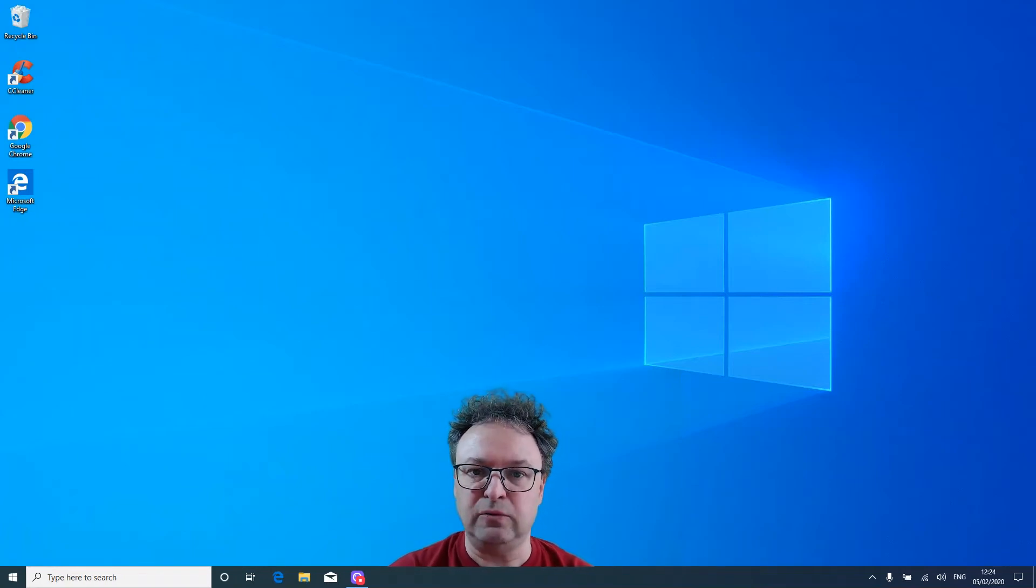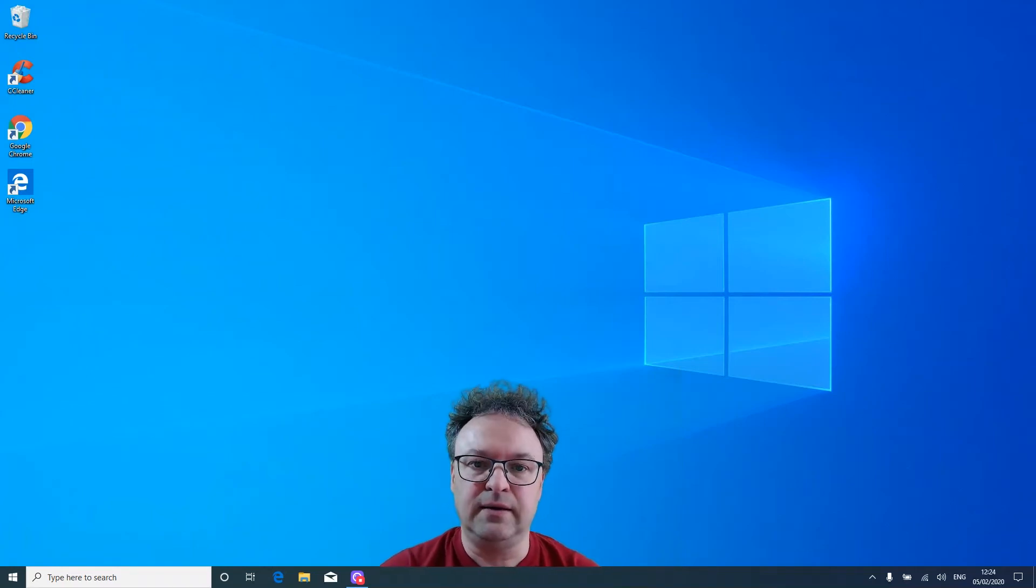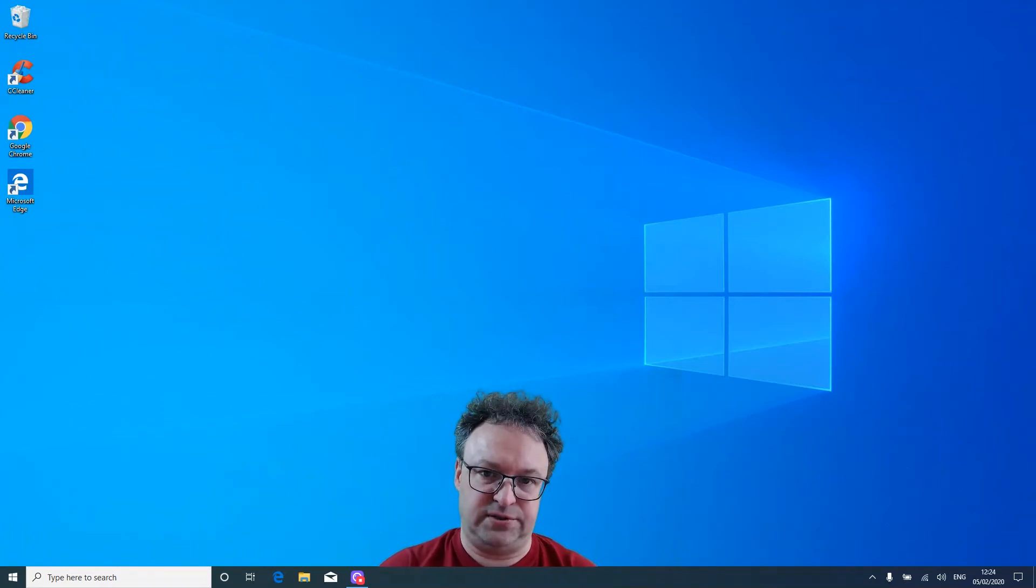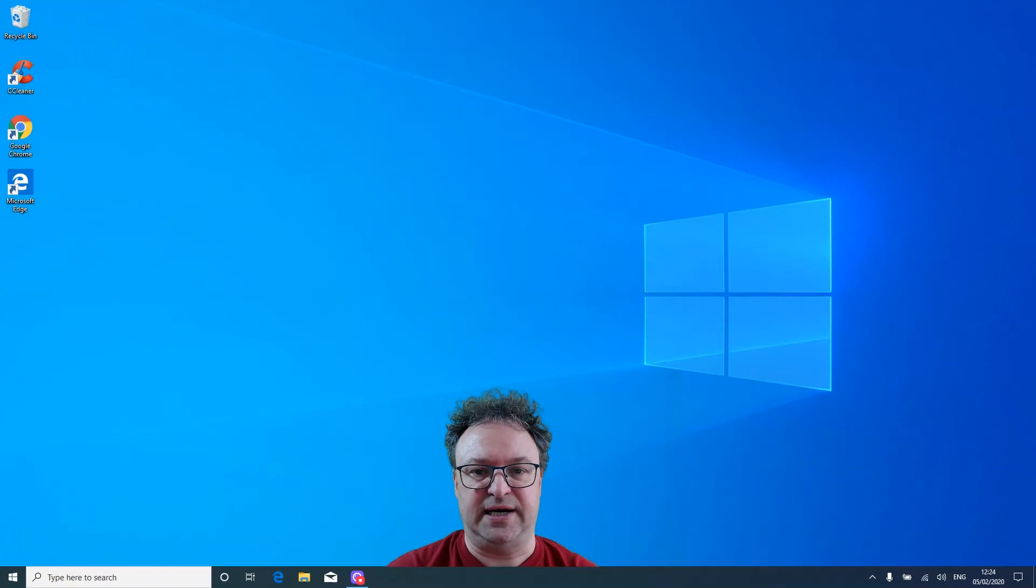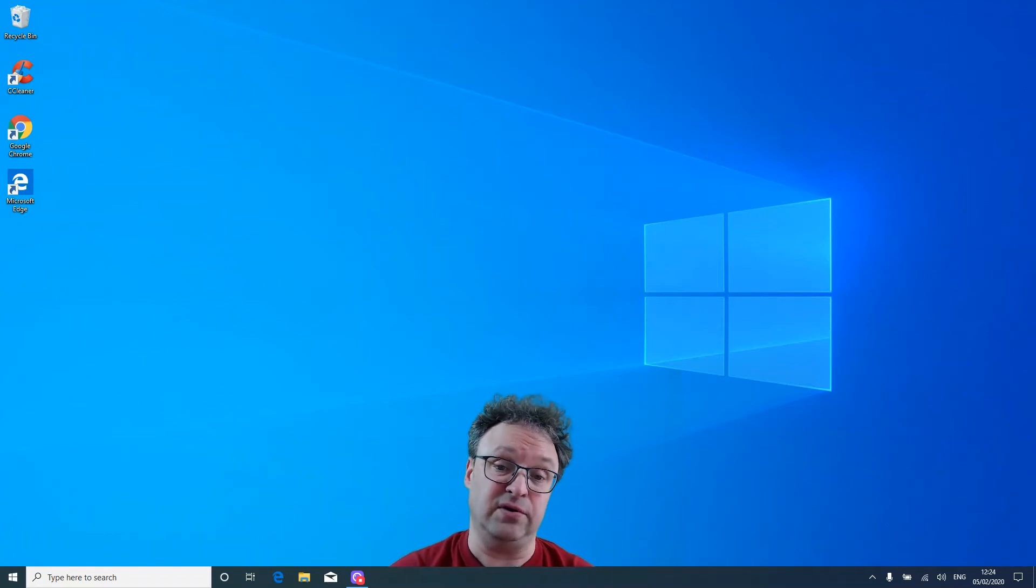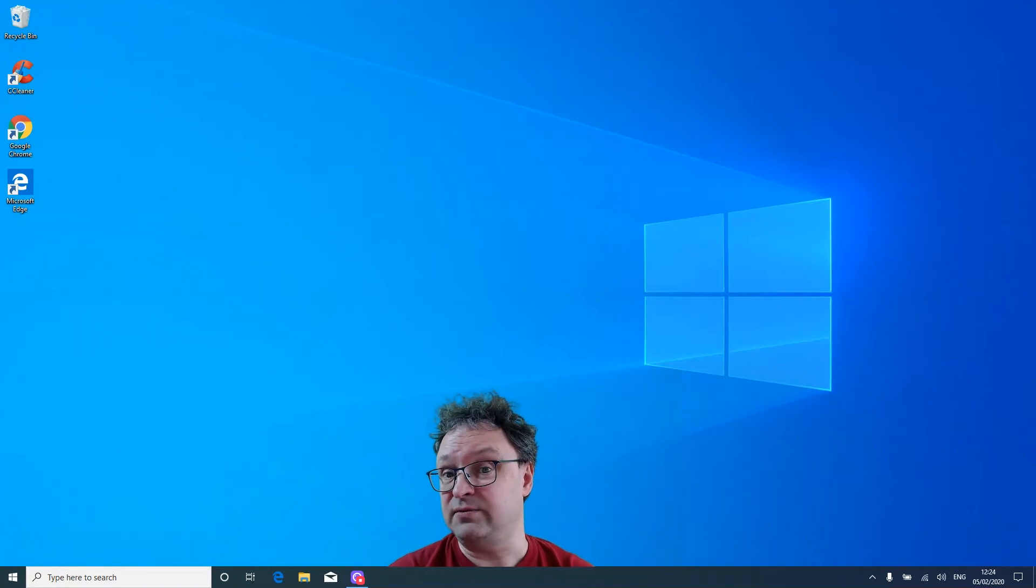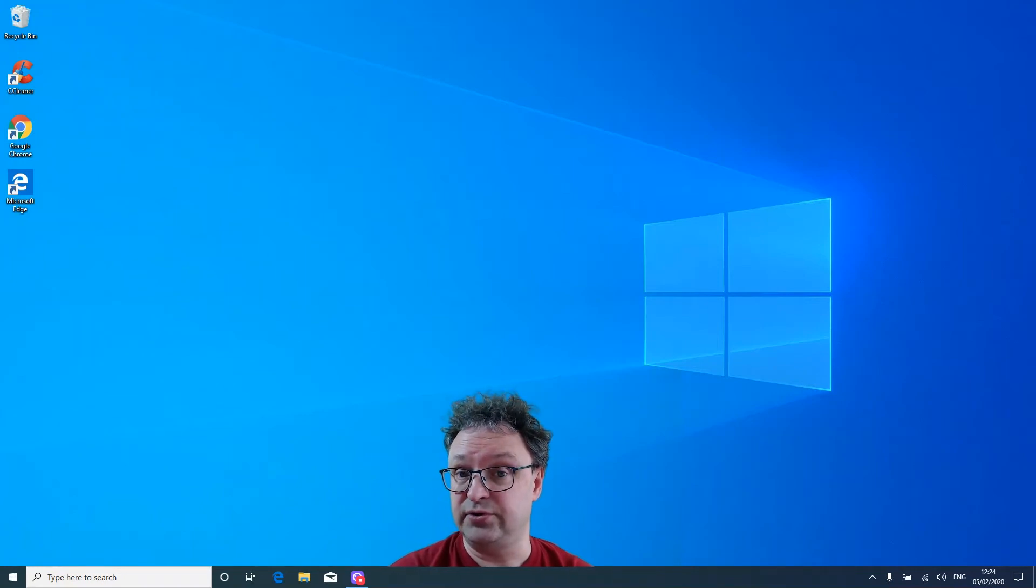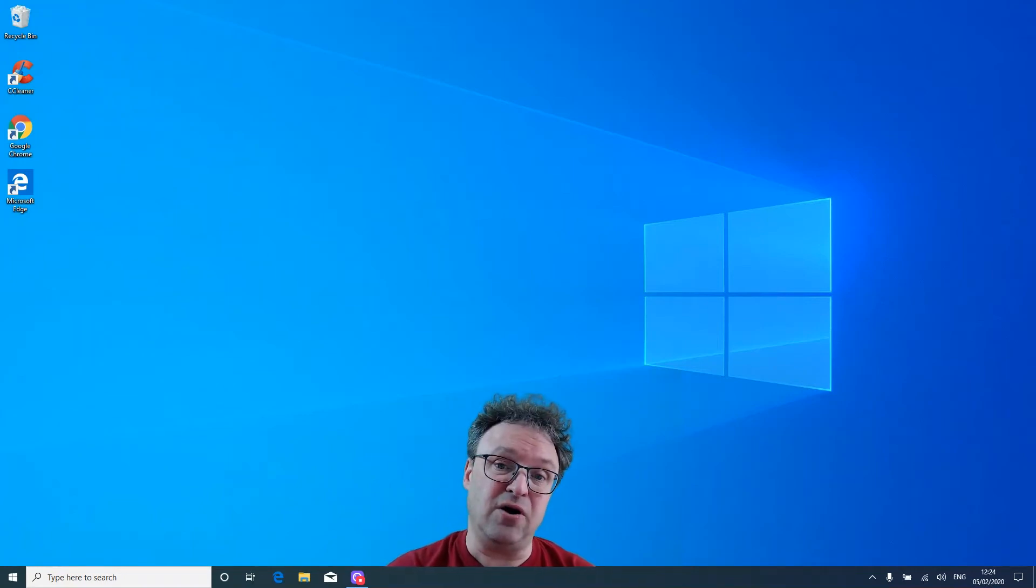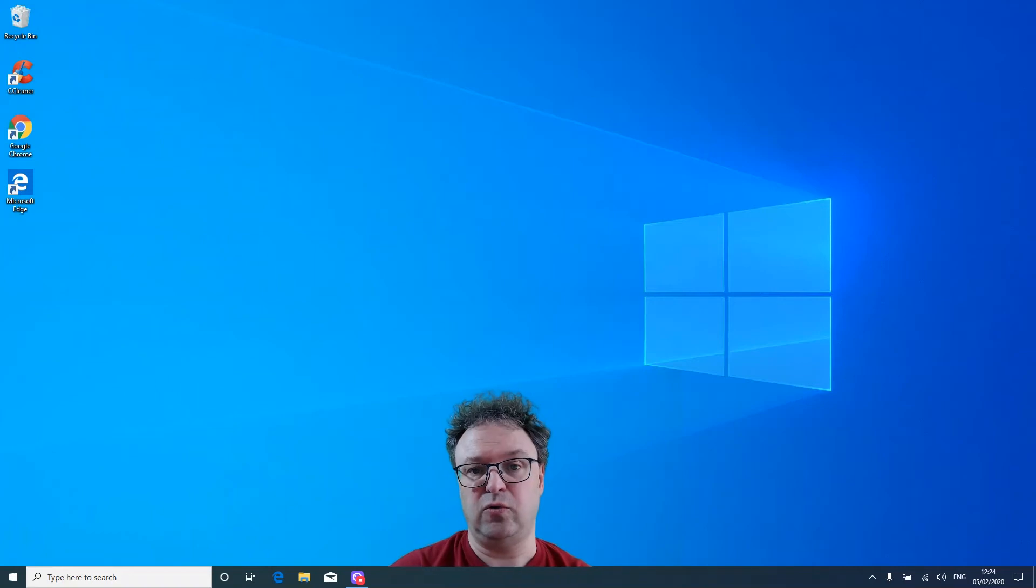But how do you hold it when you do that? You normally grab it from one of the corners next to the touchpad, either the left one or the right one, because chances are you've got something else in your other hand, plus you'll need that other hand to open doors. So you're going to hold it in one hand from one corner.